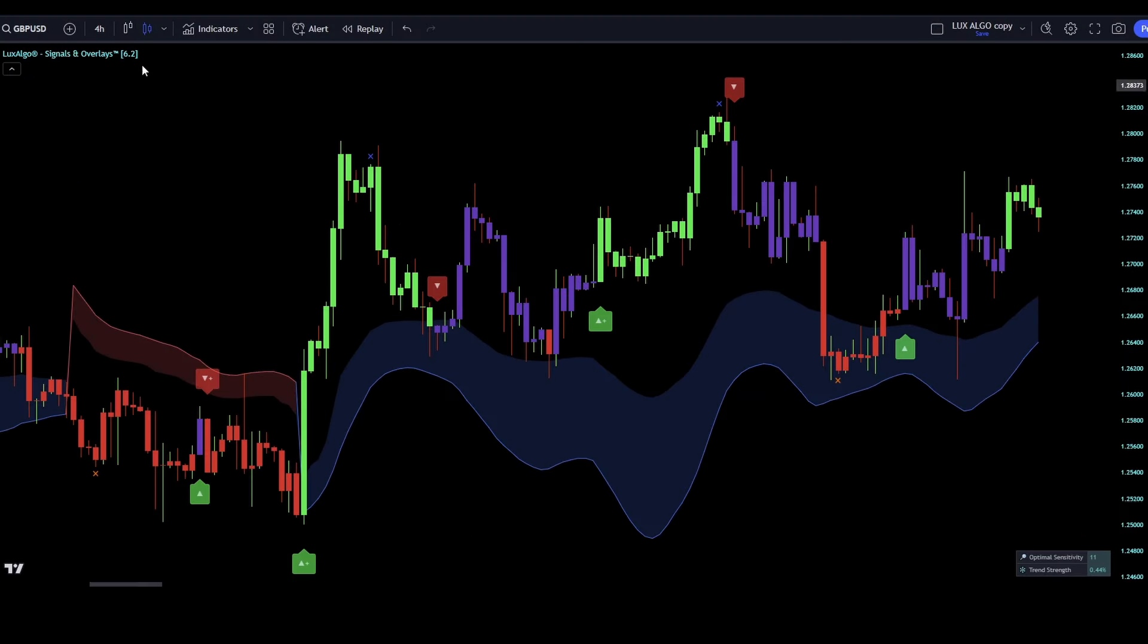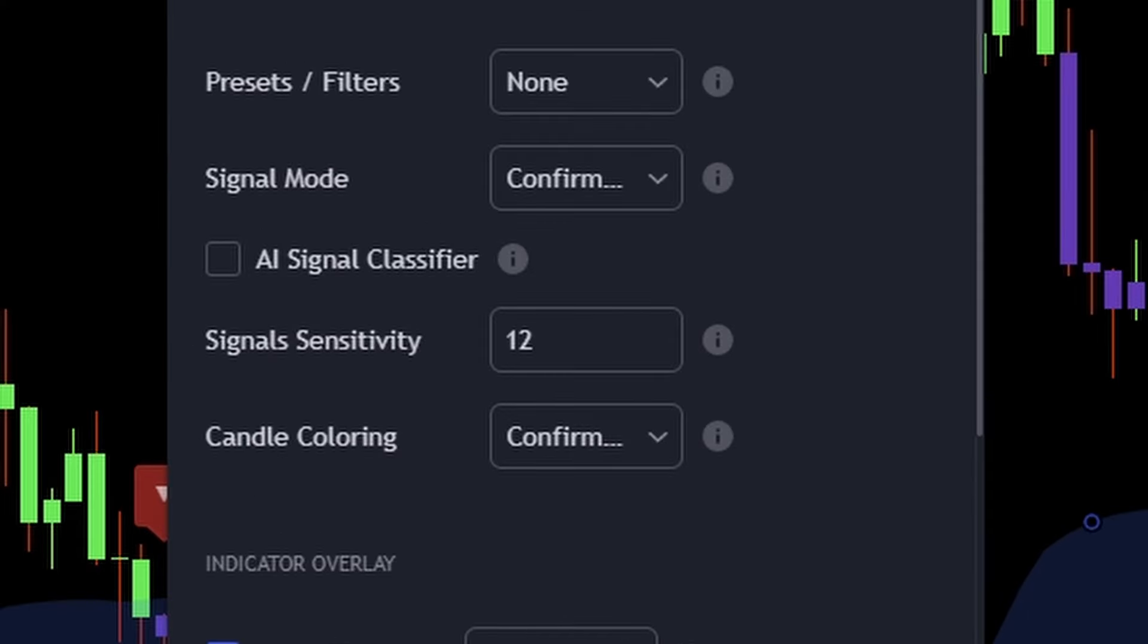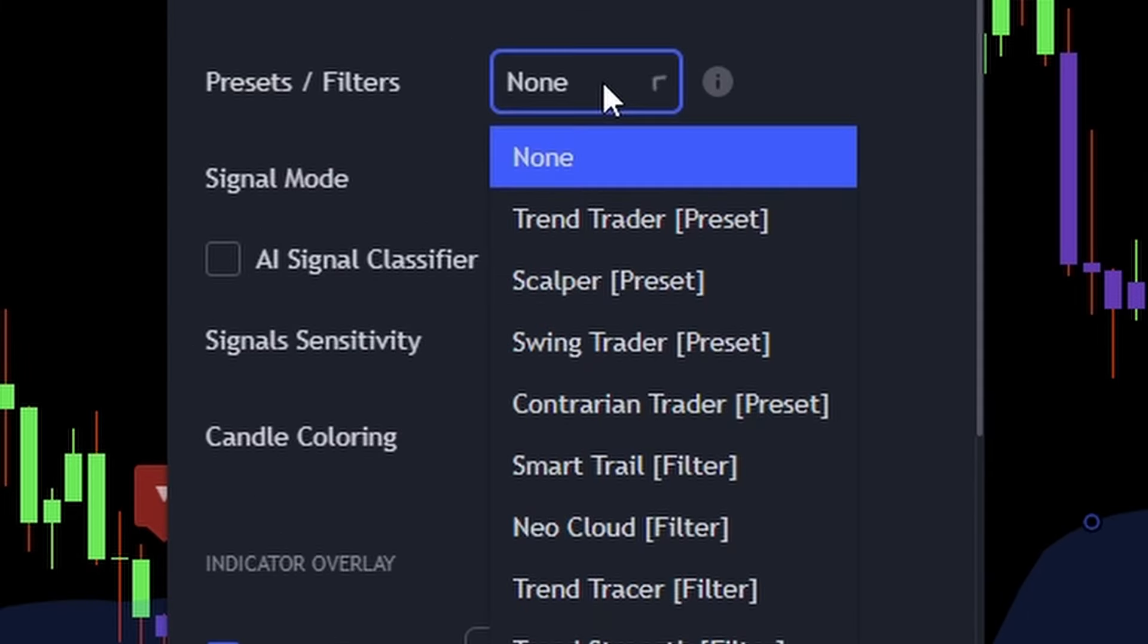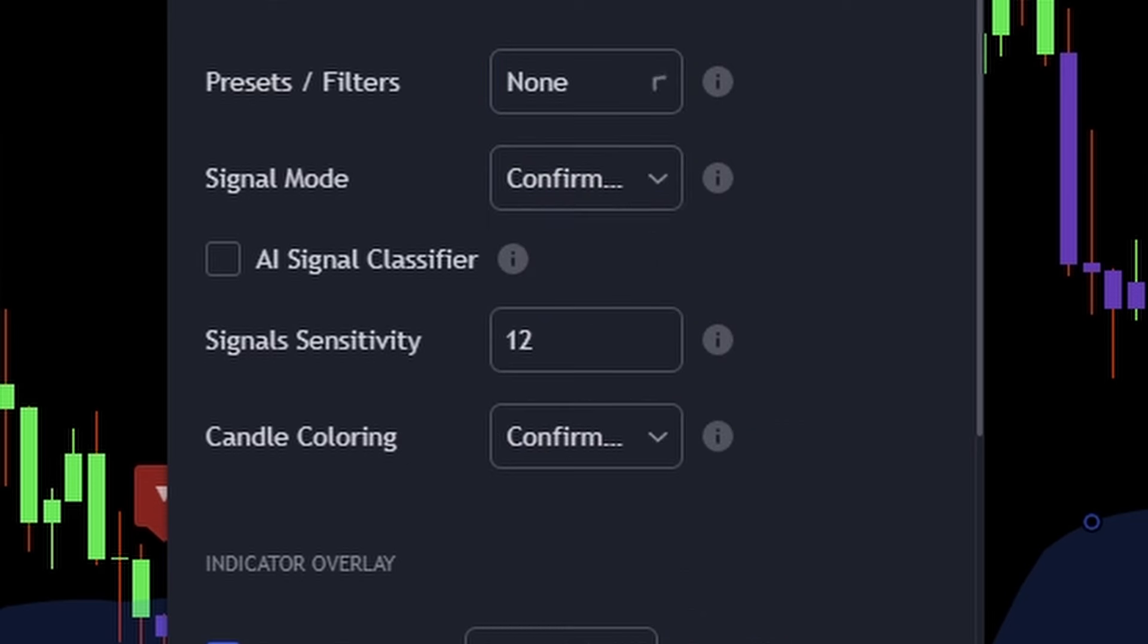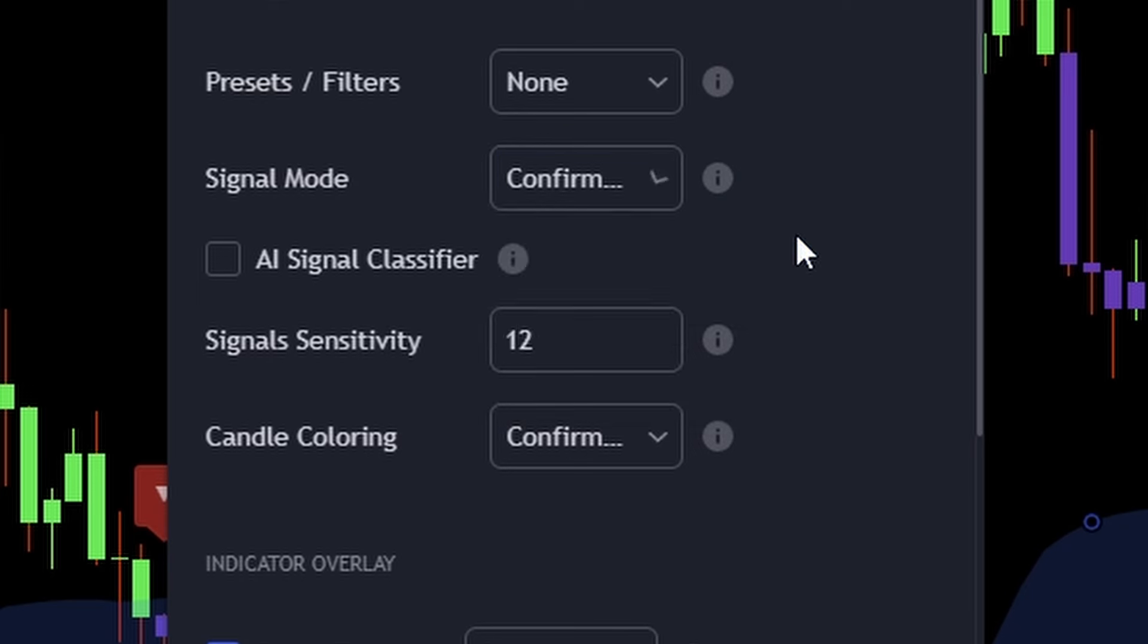Now let's open the settings of the Lux Algo signals and overlays indicator and adjust its settings. First, let's take a look at the basic settings. For the presets and filters, we want to use none. For the signal mode, we also want to use confirmation and exits. And we do not want to use the AI signal classifier, so make sure this option is disabled. For this strategy, we want to set the signal sensitivity to 21.